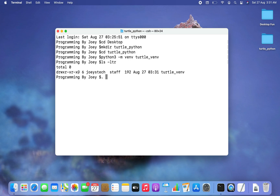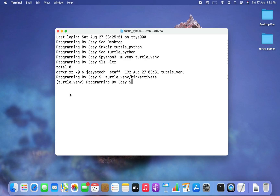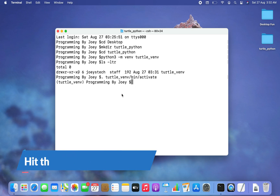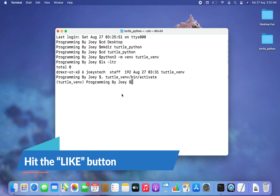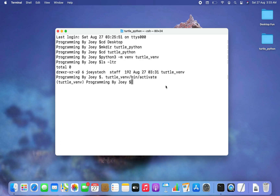We can activate the virtual environment by typing '. turtle_vv/bin/activate'. You can see 'turtle_vv' — which is my virtual environment — appears within brackets before the prompt. This is an indication that the virtual environment has been activated.